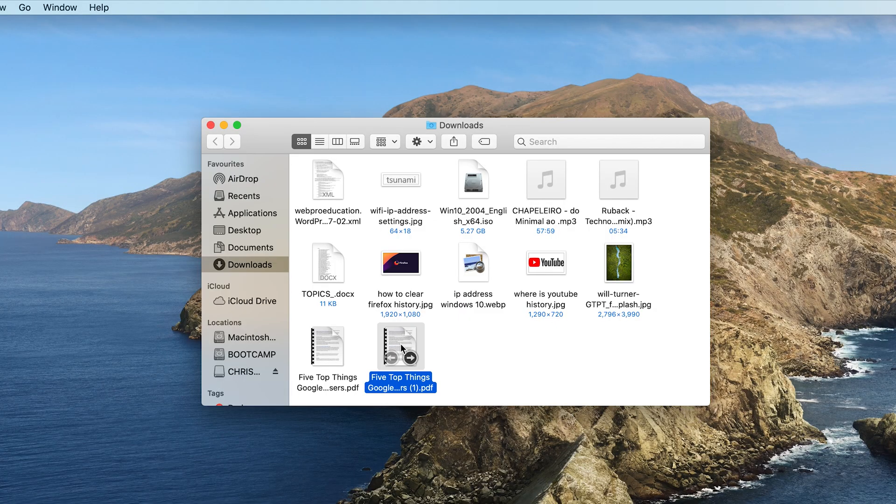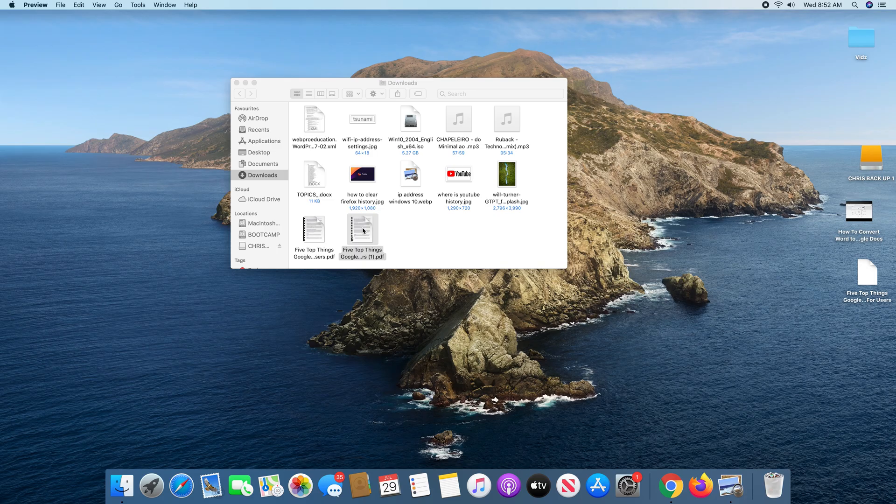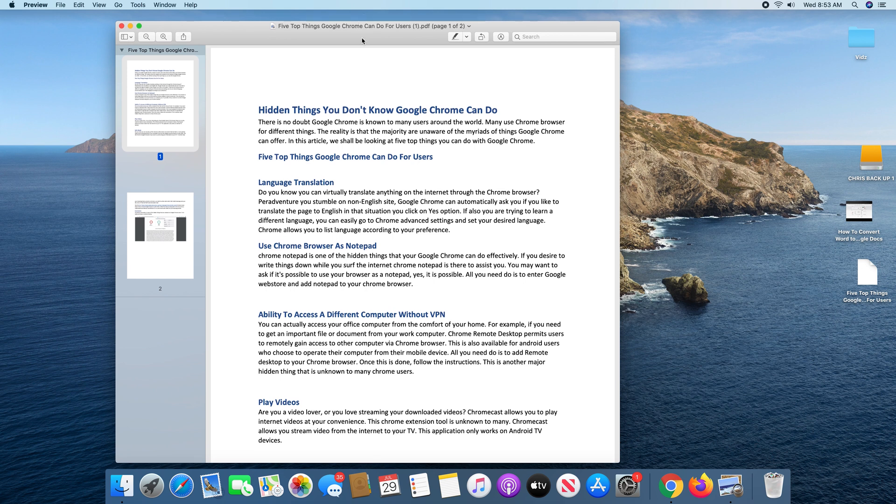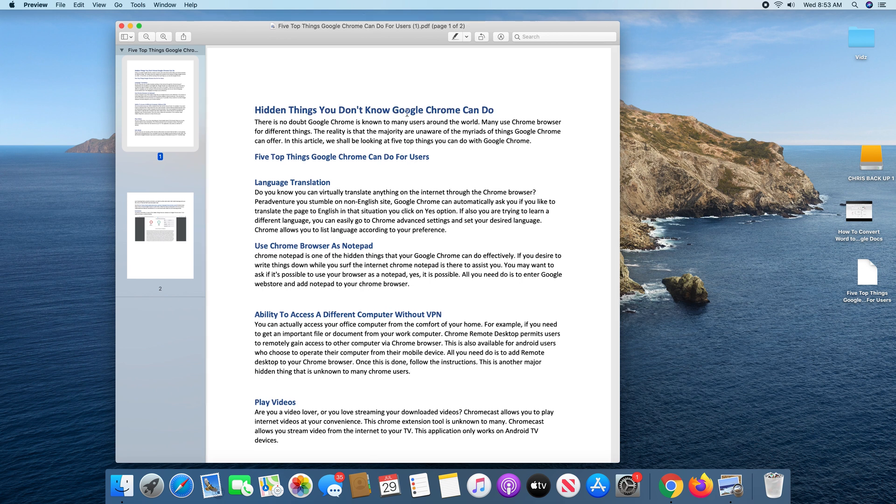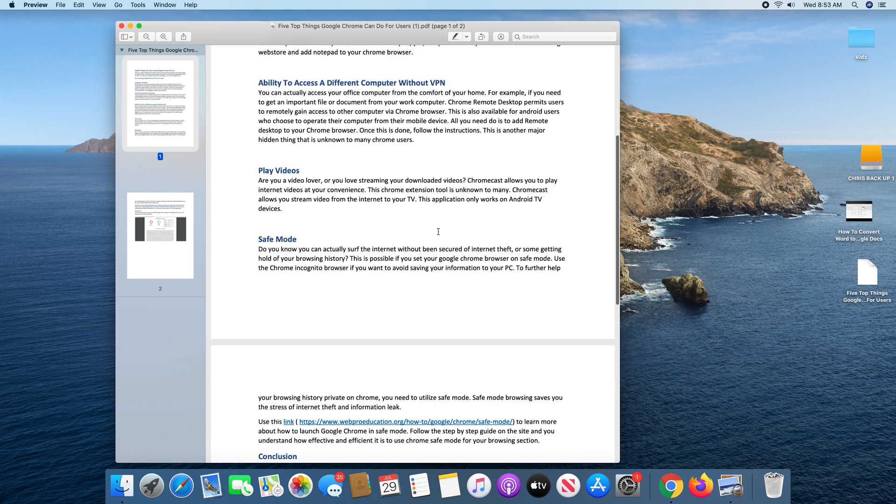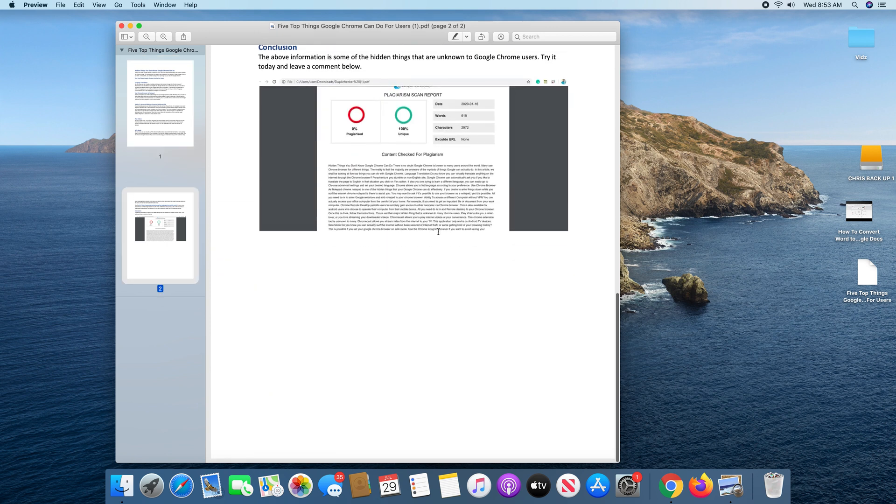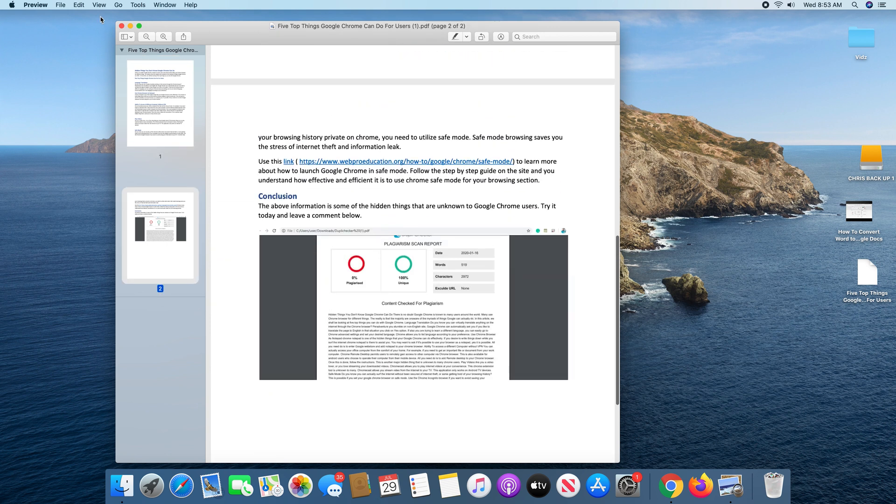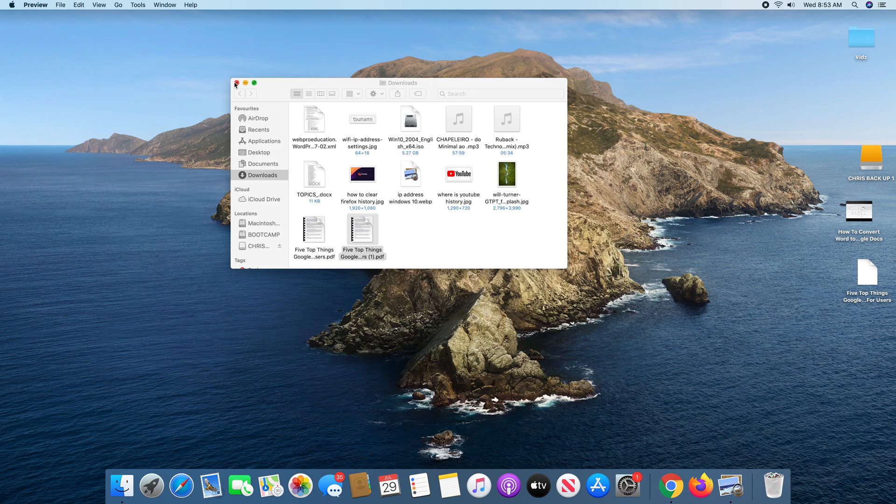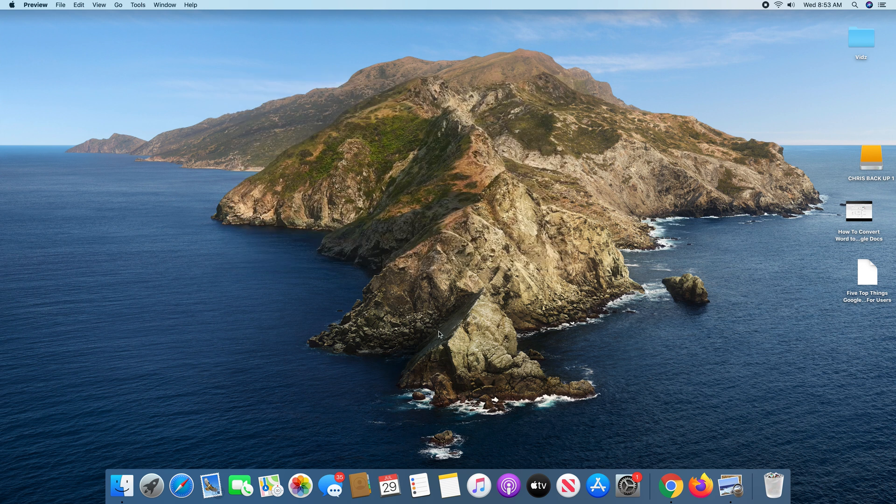You can even open the document and you should see that it's now in PDF format, but it retains everything—all the formatting and colors—just the way it looked as a Word document. That's how to convert a Word document to a PDF using Google Docs.